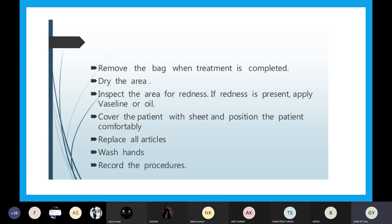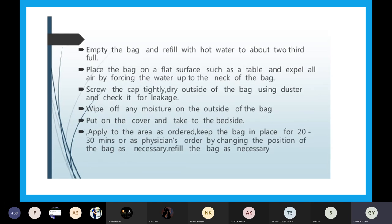After the procedure, after 20 to 30 minutes, check the condition of the patient and remove the bag when the treatment is completed. Throw away the water — do not reuse it. Dry and inspect the area for any redness or complications. If there is redness, apply Vaseline or oil. Cover the patient with a sheet or blanket and position them comfortably. Replace all articles, wash hands, and record the procedure. We should fill the bag about two-thirds full, and after expelling the air, close the bag tightly with the cap.